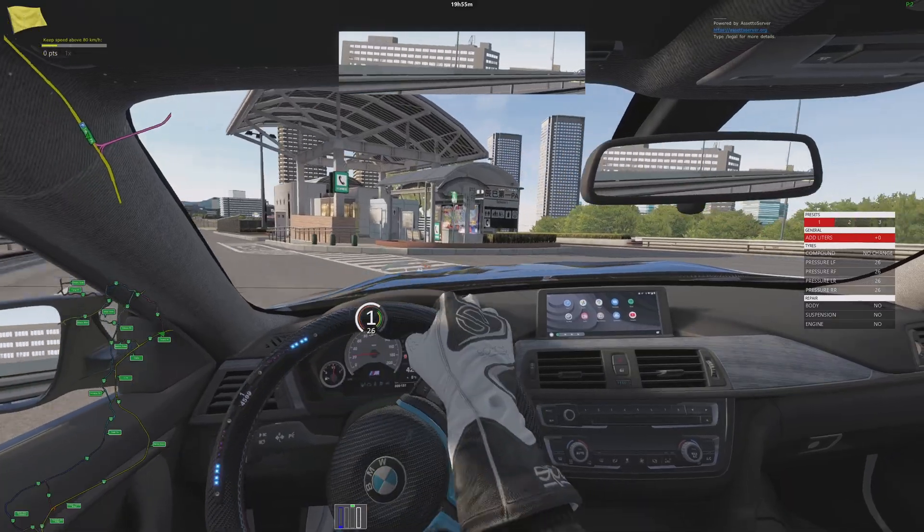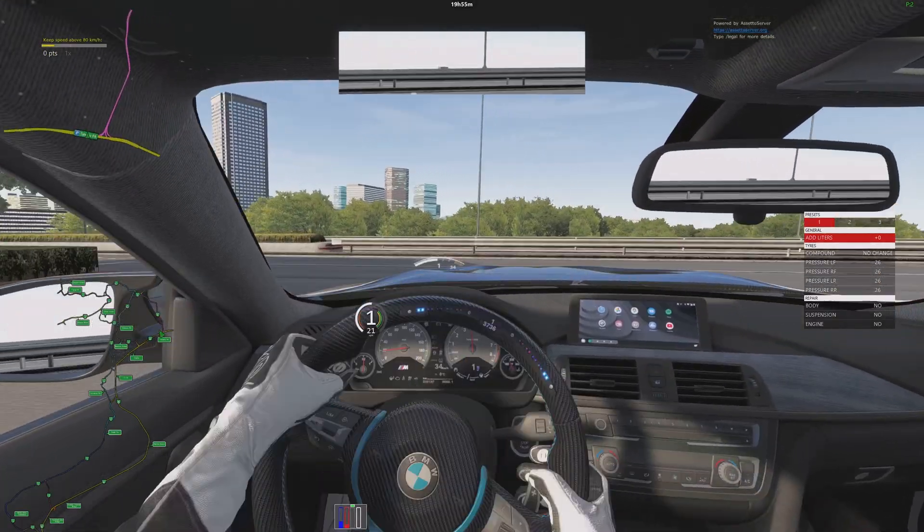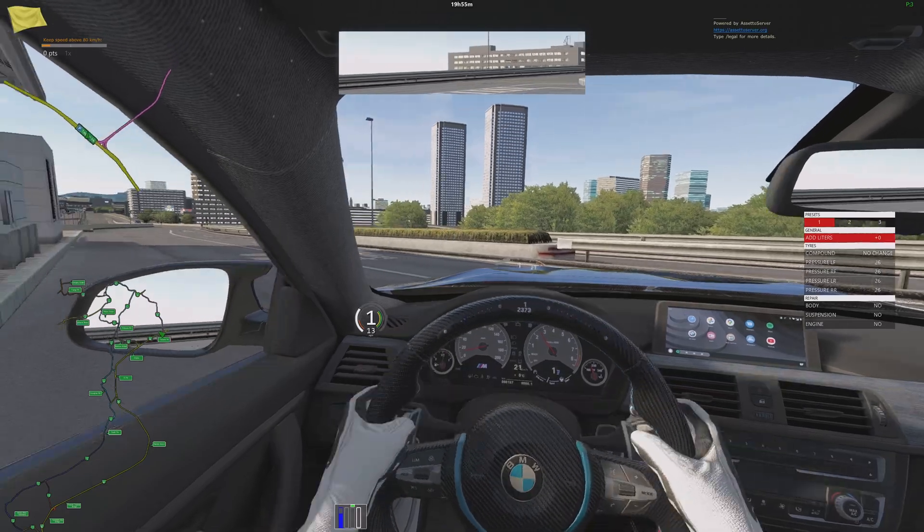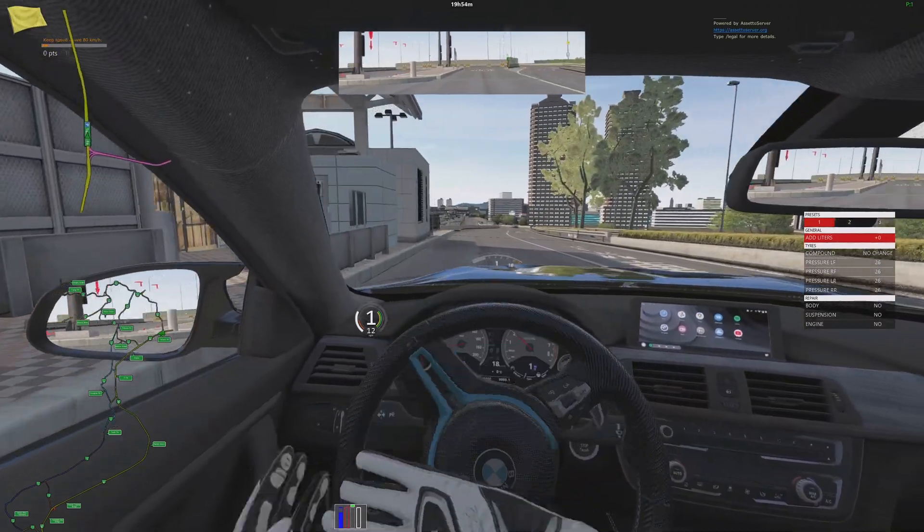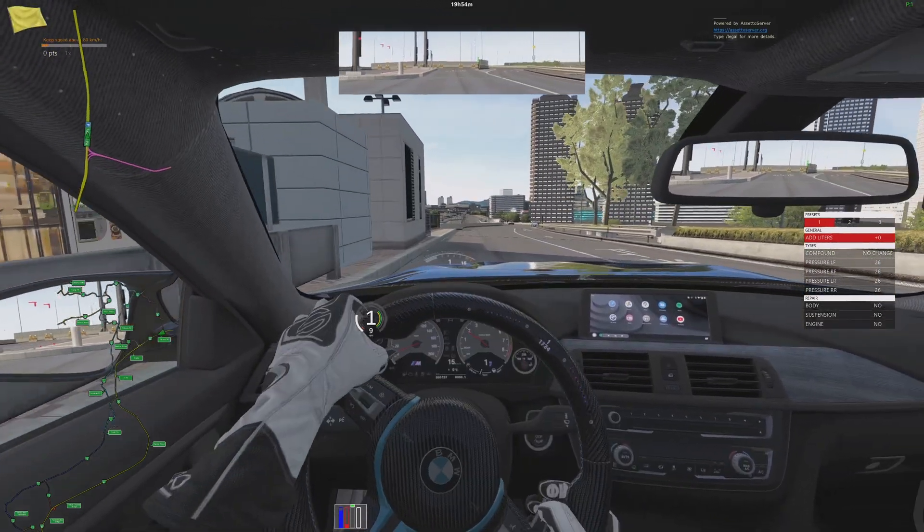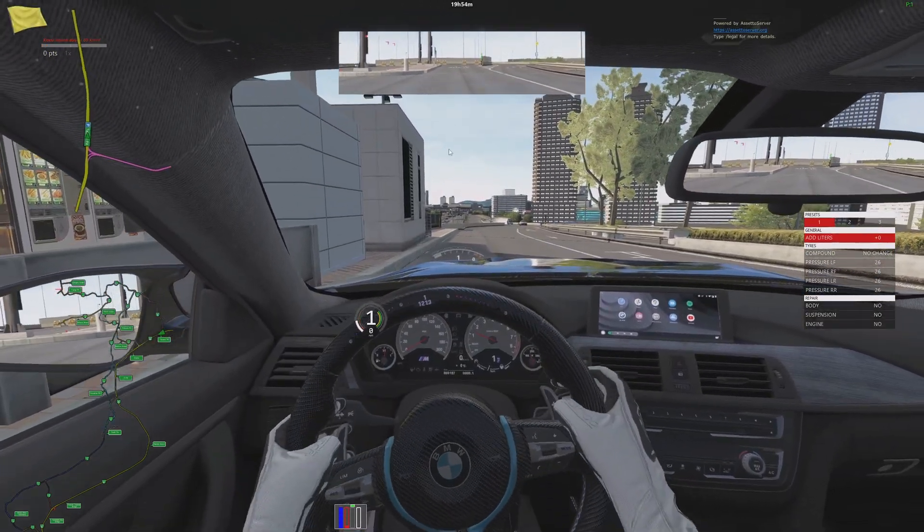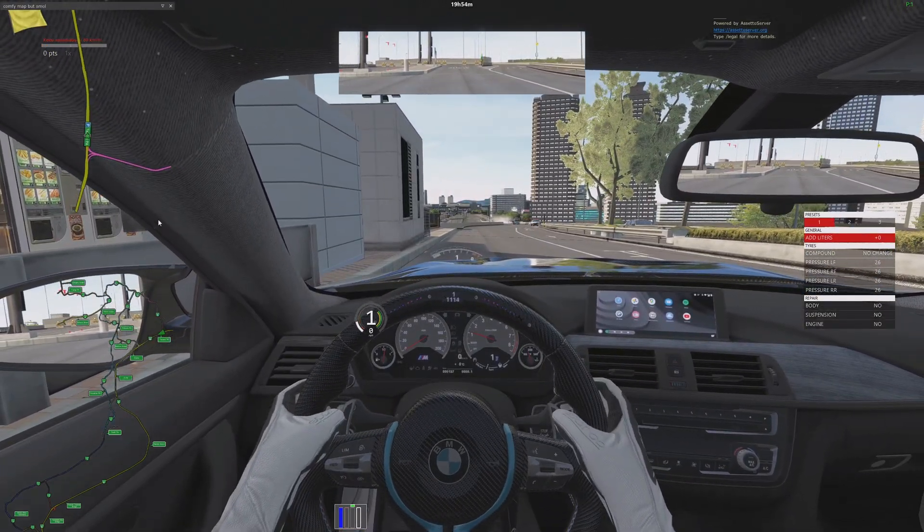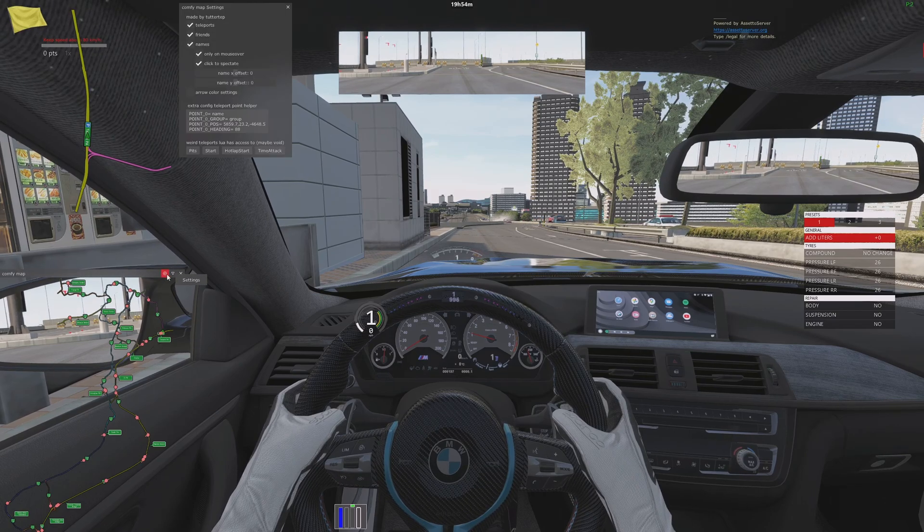To do this, first find a position you want the portals to be at. You're going to get the coordinates by using ComfyMap, so open up ComfyMap and click the gear icon.